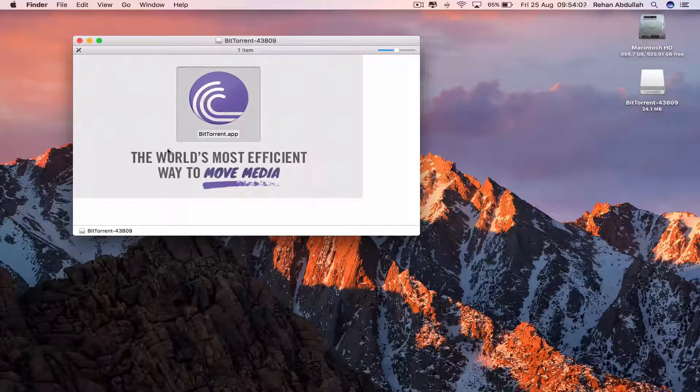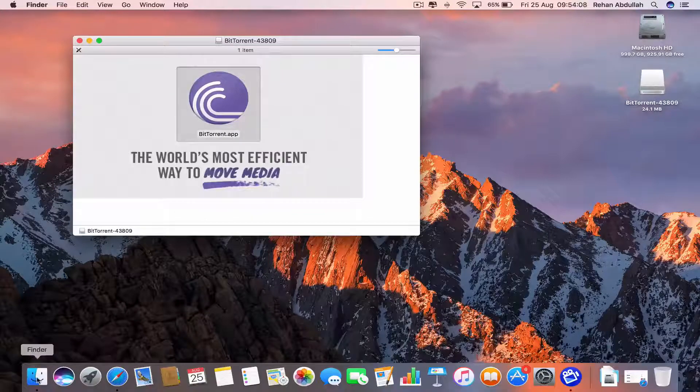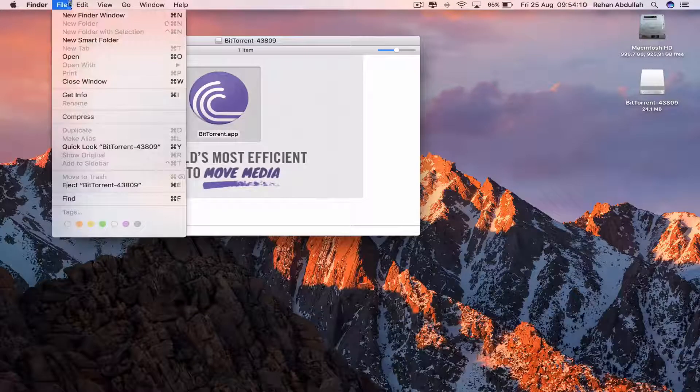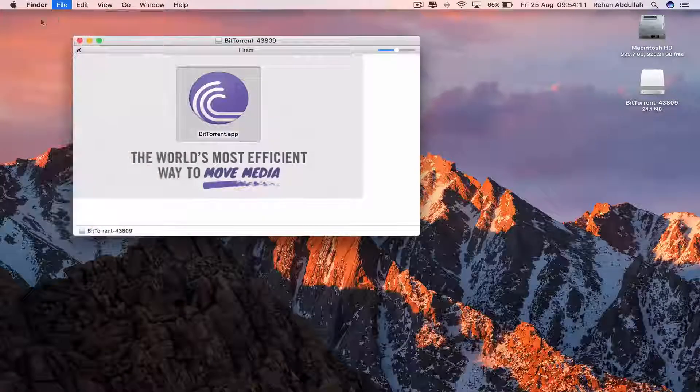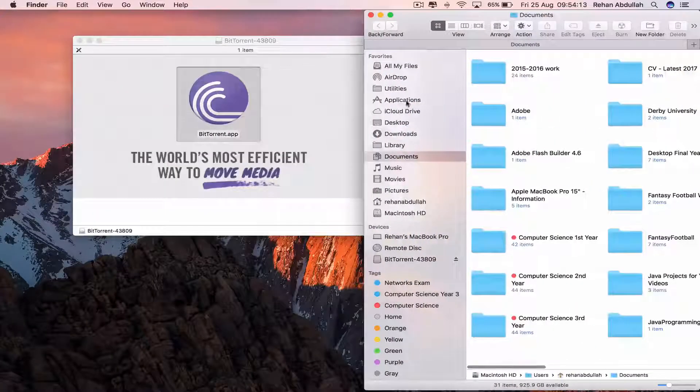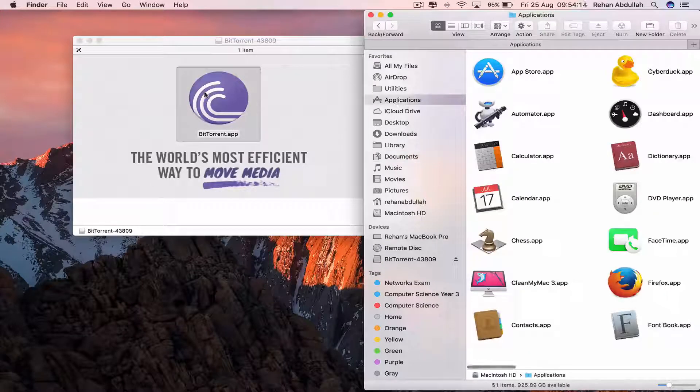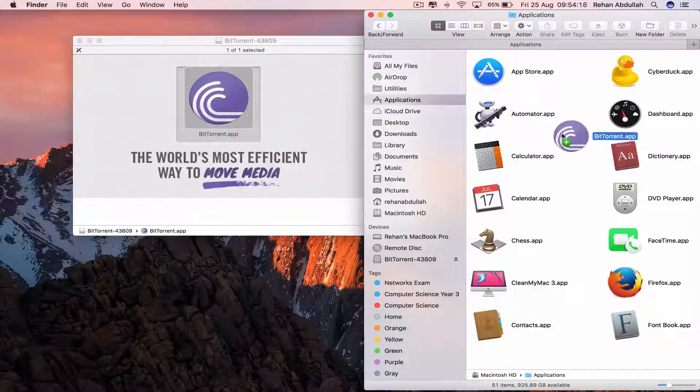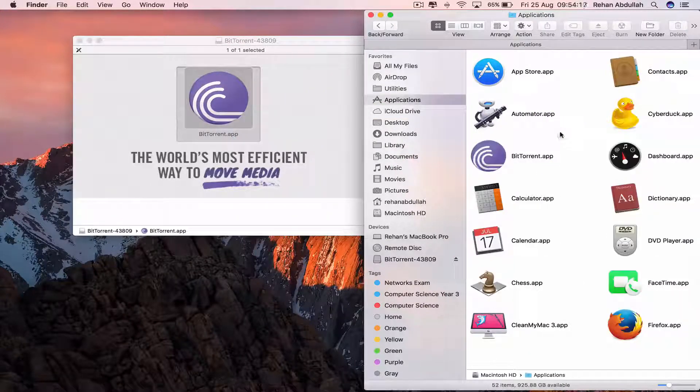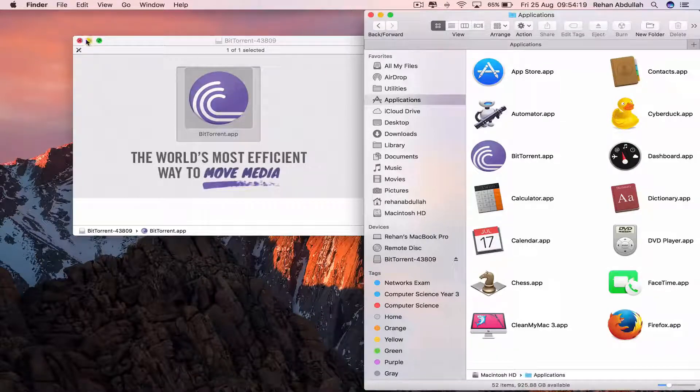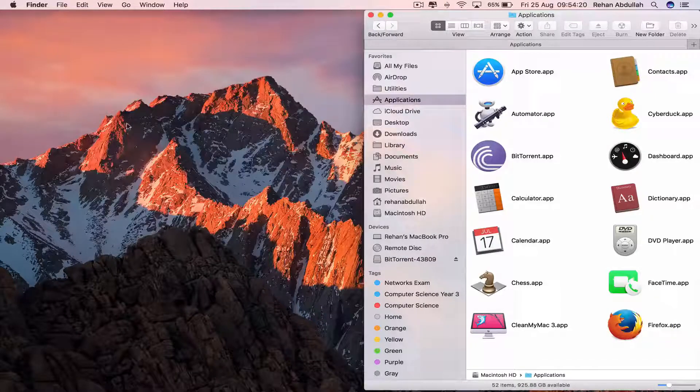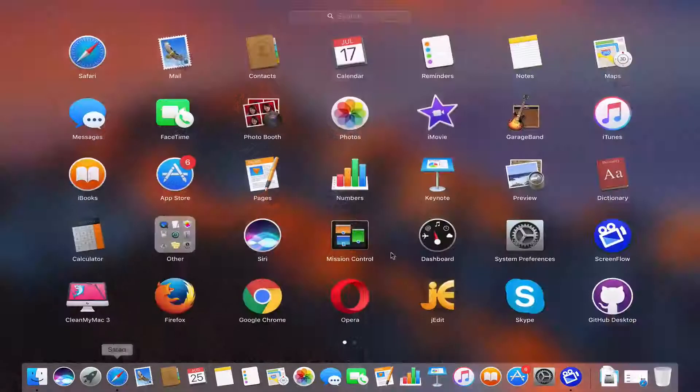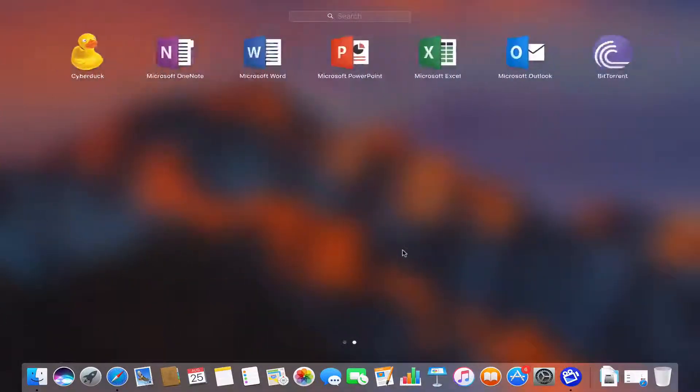This is it, so we can actually open a new Finder window and drag this into our Applications. Close out of this, now go to the Launchpad.